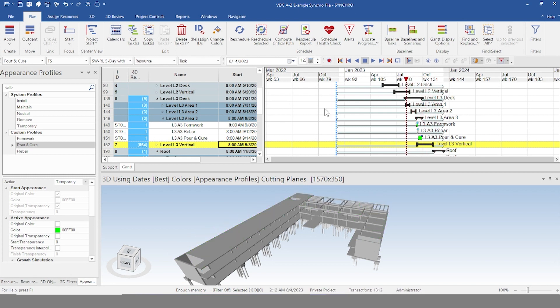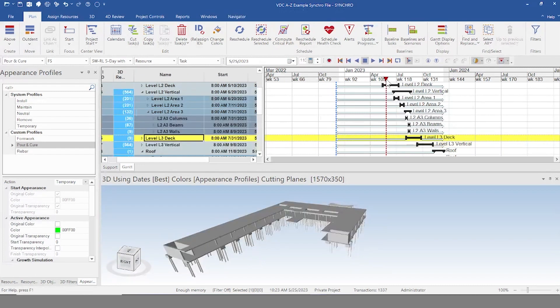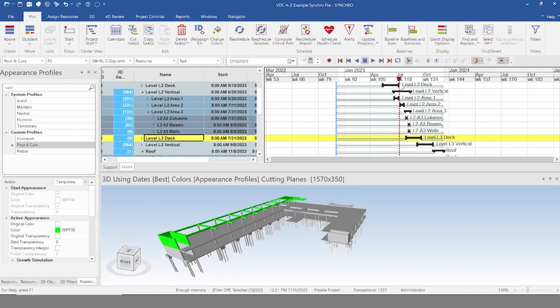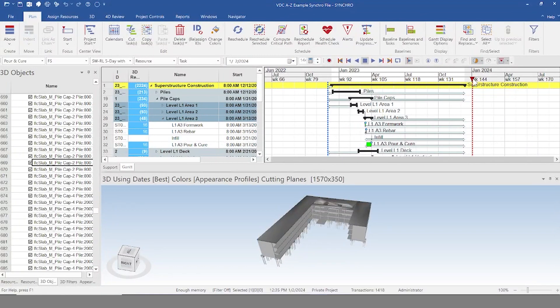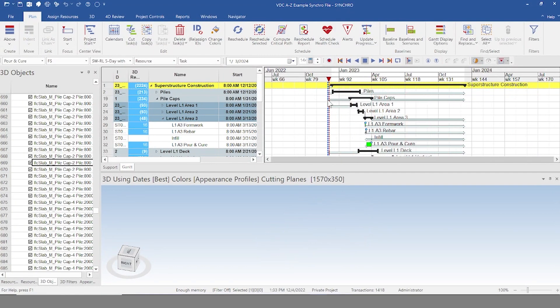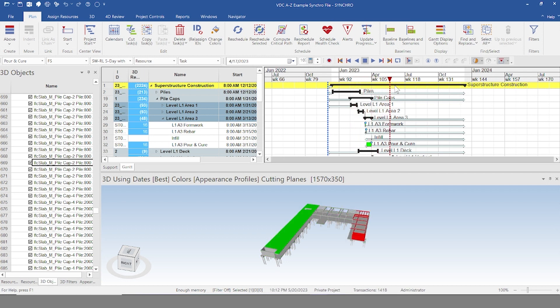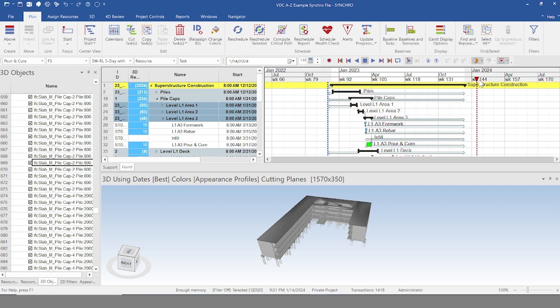We're just going to continue with the rest of the building. Level two, onwards, and there we have it. Everything's assigned. As you can see, we have our nice little 4D showing it built up through level one, two, and three, and the roof. So that is how you link items to resources to create a 4D deliverable in Synchro.